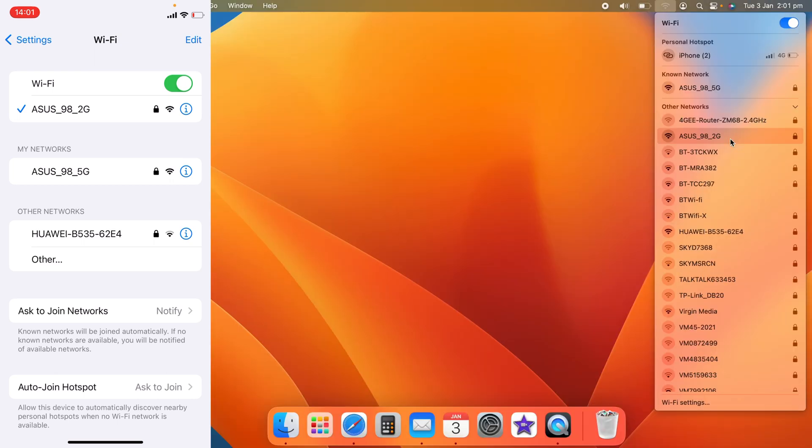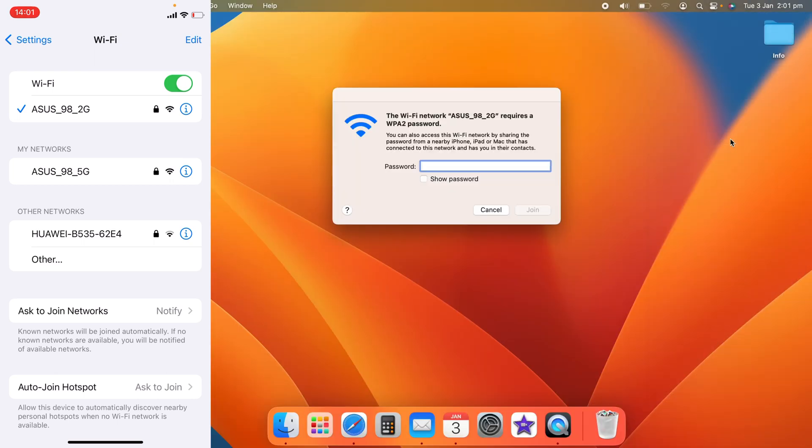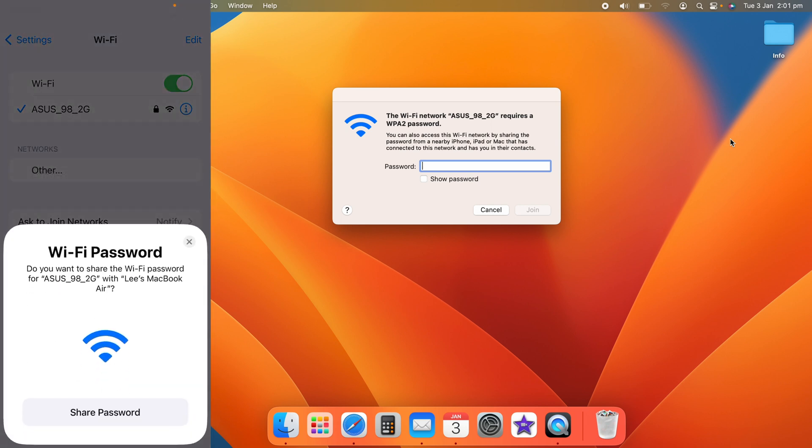So we want to click on this and it'll ask you for the password. However, keep looking at your iPhone as you can see you get this pop-up.